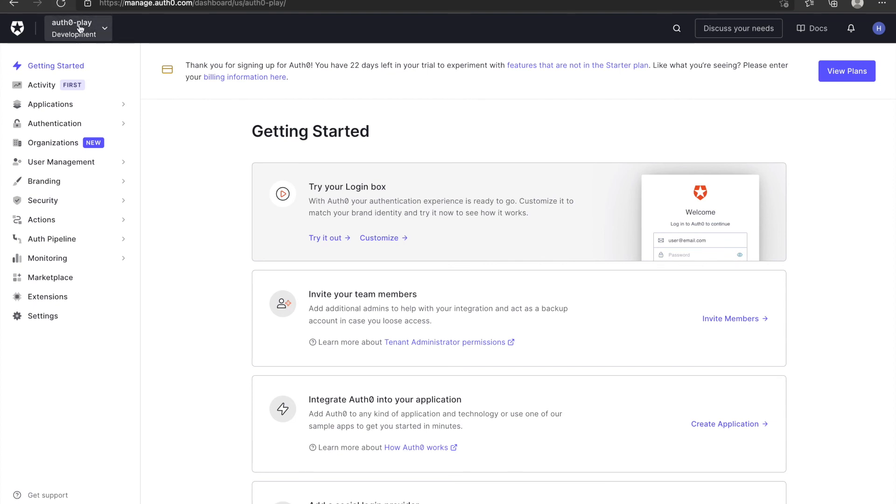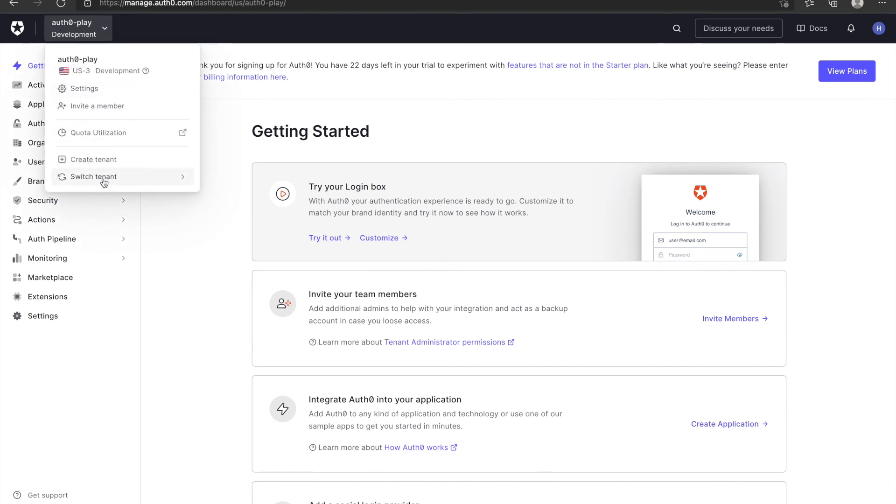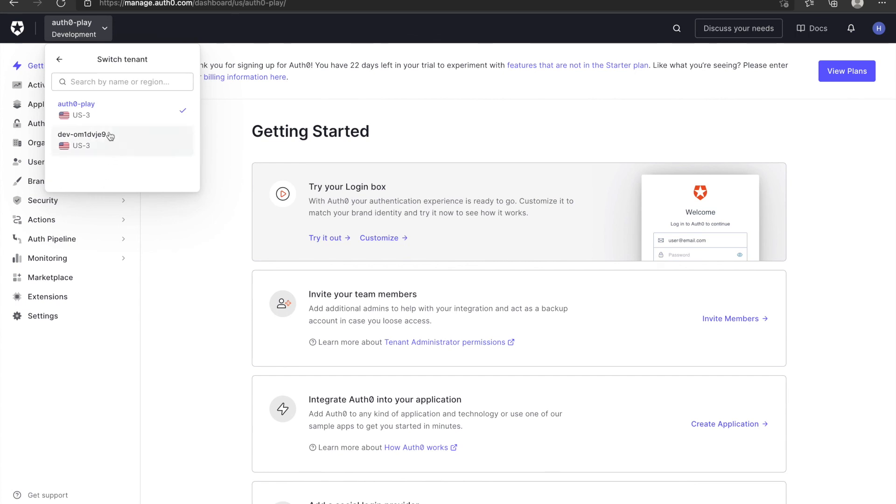If you want to switch back to the old tenant, you can click and switch tenant. You can see your tenant list. You can switch between them.